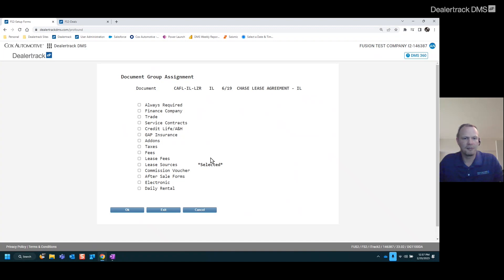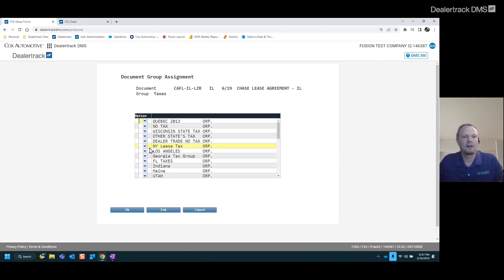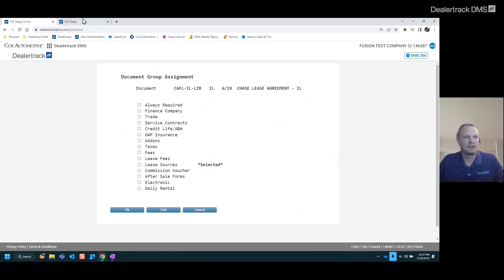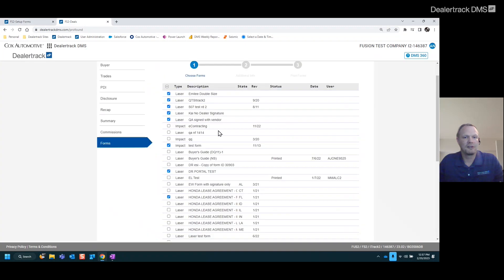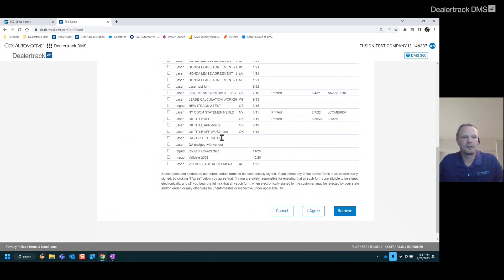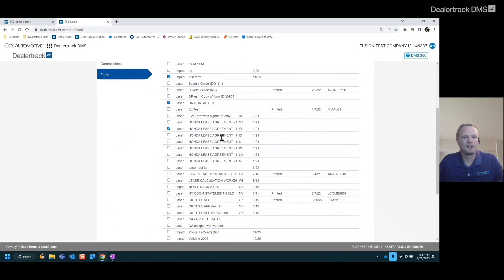Another option that a lot of people like to do if they have an out-of-state deal. And there's a few forms required for specific areas. We can base that on tax groups so that those forms only show up on out-of-state deals. No sense in clogging up this list with a bunch of forms that you don't need.